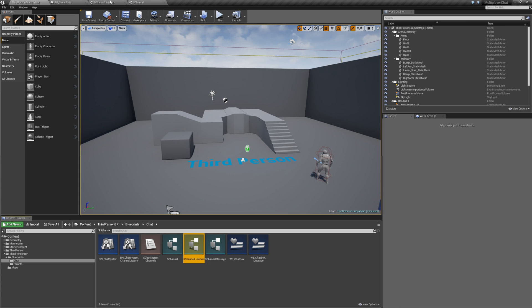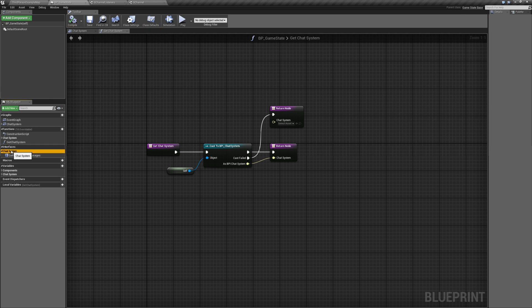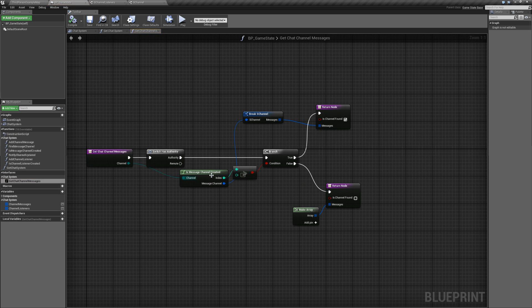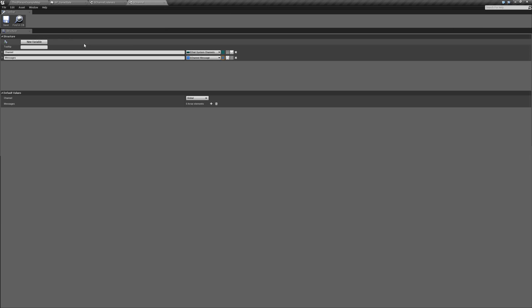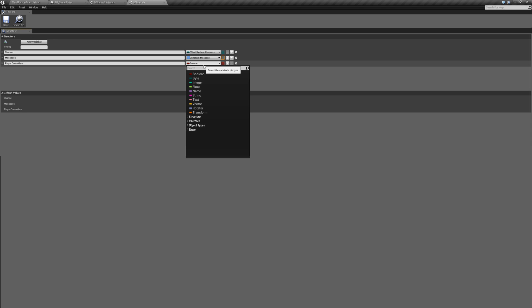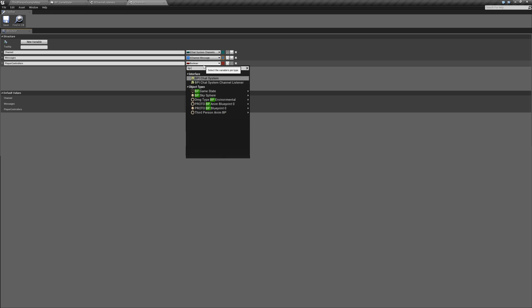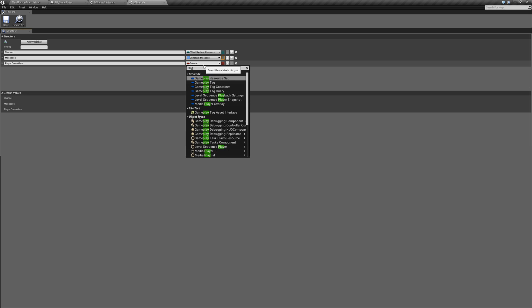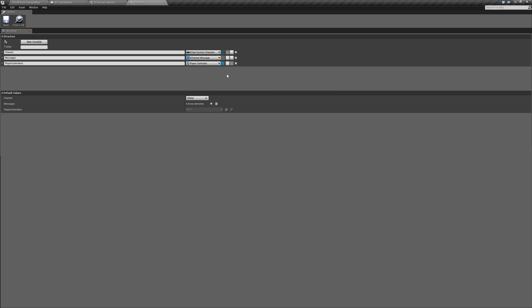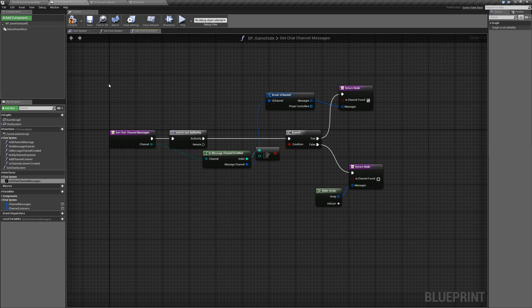So to start off, go ahead and open up the game state. Let's open up S channel, the structure, and add a new player controllers property of type our player controller. Actually, you can either do your custom player controller or you can just do the base player controller class and make it an array. Save that and go back to game state.